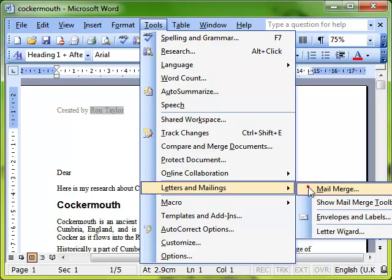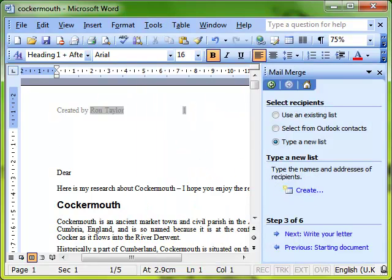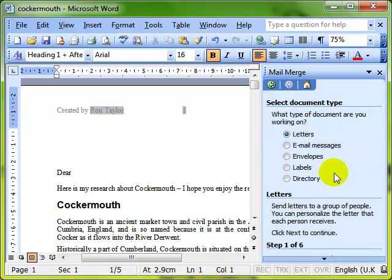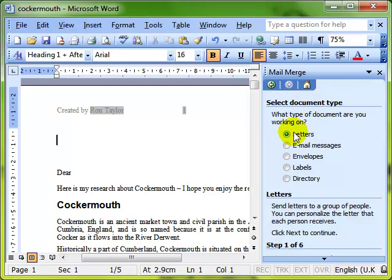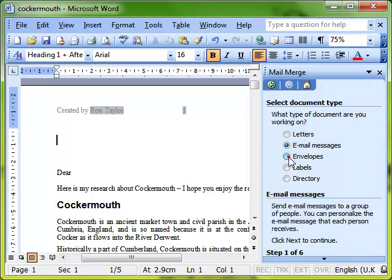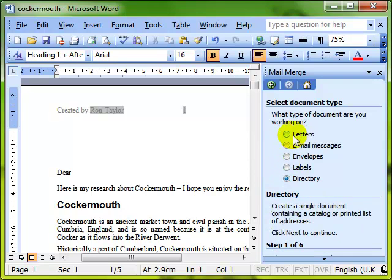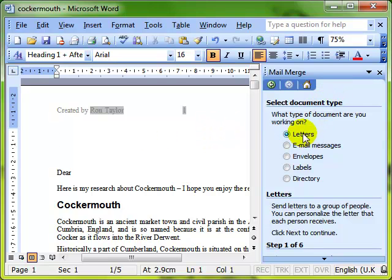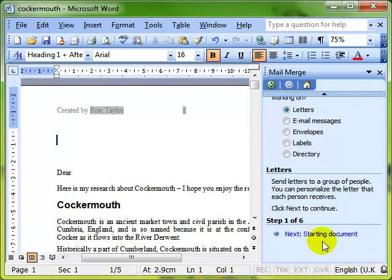That brings up our mail merge task pane. Now the beauty of mail merge is that it is six simple steps. The first step is select the document type. The default is letters, that's all we're going to work with here, but I strongly suggest that you work through the other options to see what the resultant output would be. The process is just the same. So step one is select the document type, it's on letters, nothing for us to do. That's what we want, so we go on to the next step.